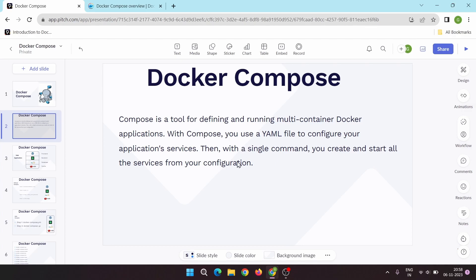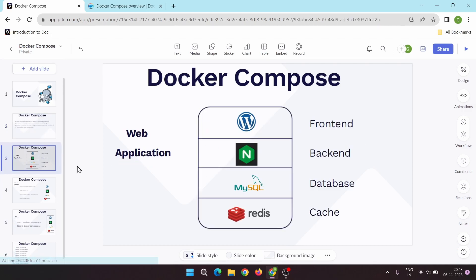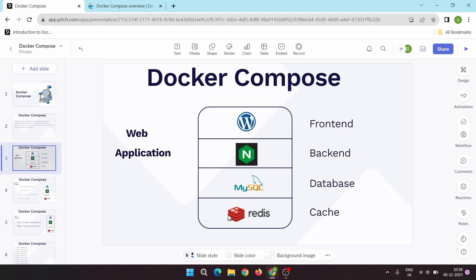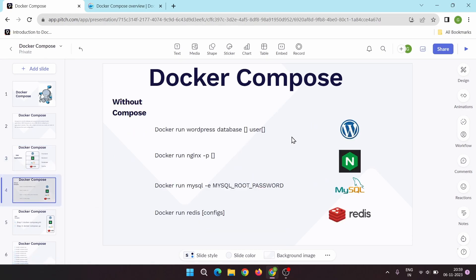Let's understand this with an example. Here is a typical web application. In this web application there is one WordPress container, one Nginx, one MySQL, and one Redis — four containers in total. These all together make a typical web application, and to create this type of application we have to create all the containers one by one.